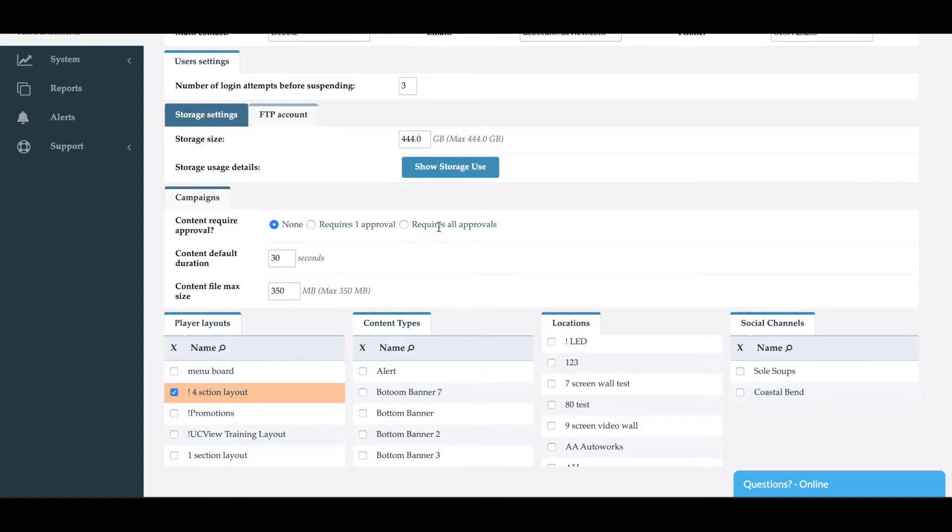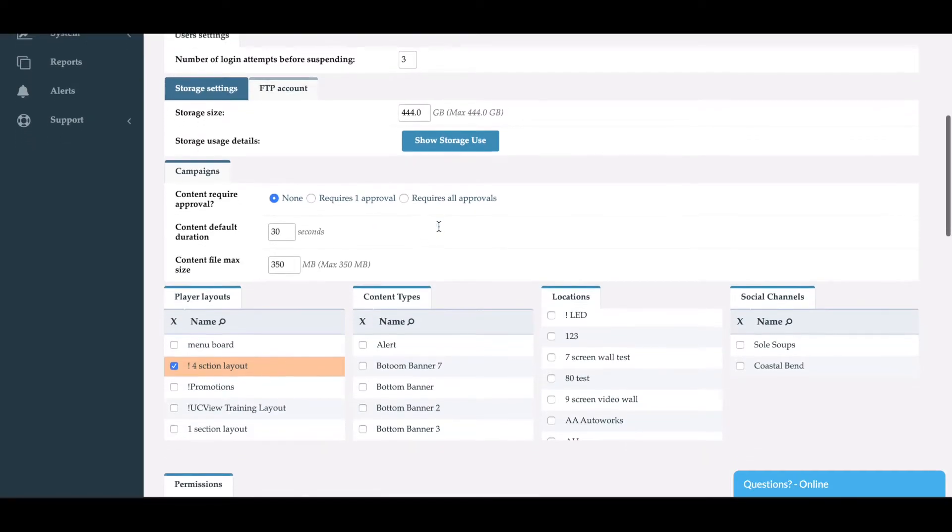And of course, requires all approvals means that everybody that is an admin needs to approve it before the content displays on the screen.